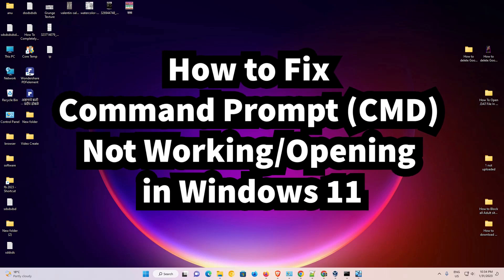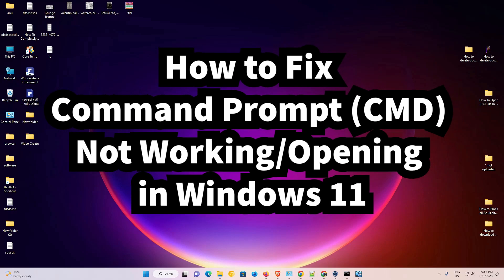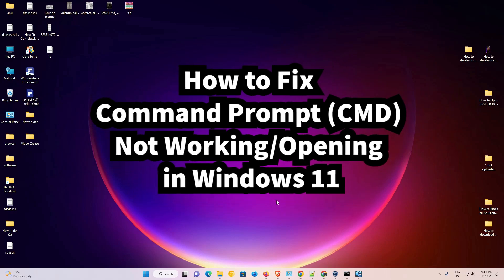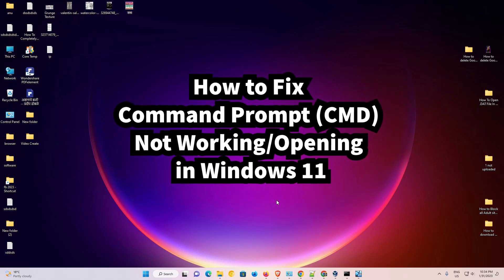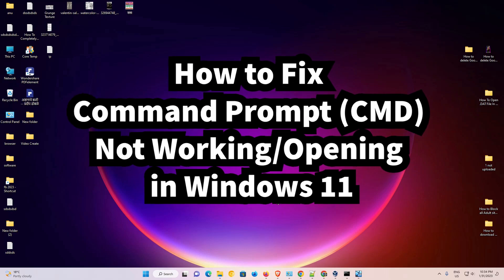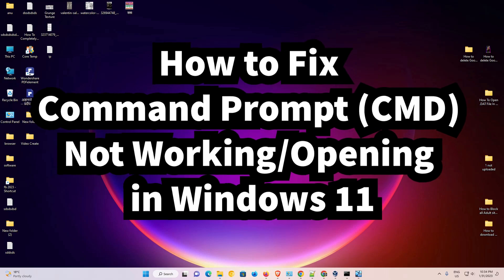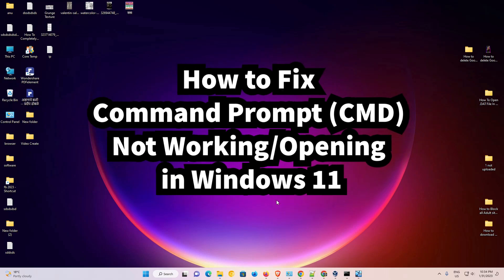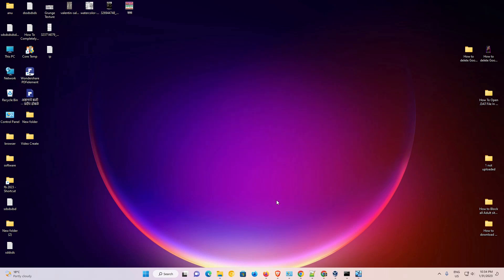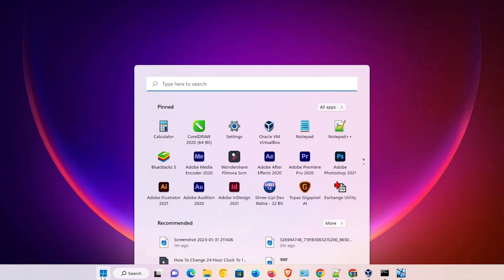How to fix Command Prompt — CMD is not opening or not working in Windows 11. This is a very easy and simple fix. I'll give multiple solutions to this problem, and I hope one of them works for you. Let's go. The first solution is very simple — just go to the Start menu.